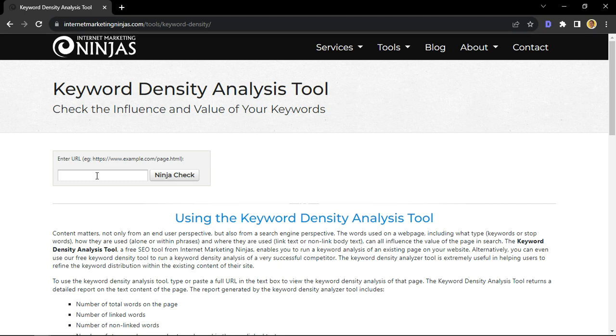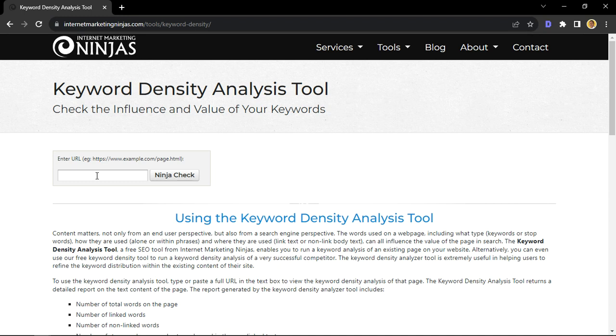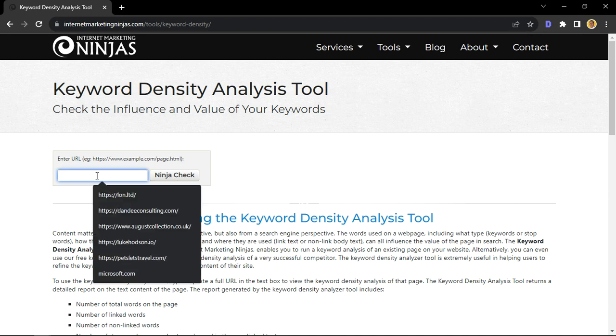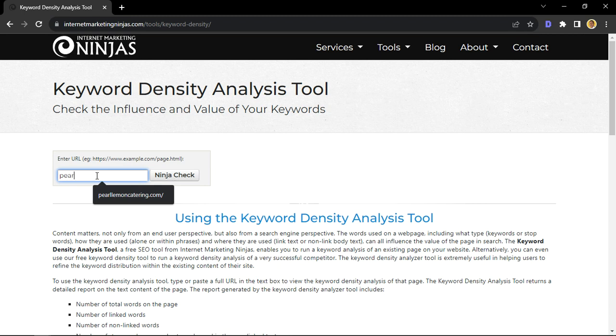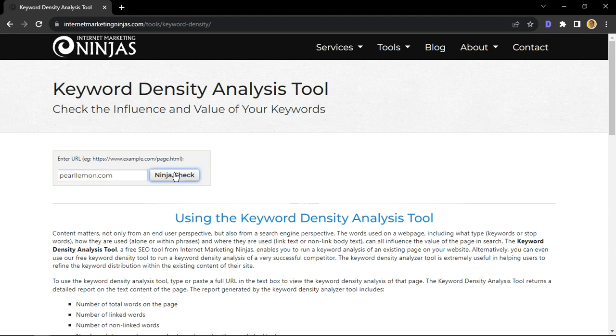For example, we'll be using our own official website, which is pearllemon.com. So, that's when you want to put in your domain, your URL. So, I'll just quickly type in pearllemon.com. All right. Awesome. Now, when you've typed your URL, you want to click on ninja check.